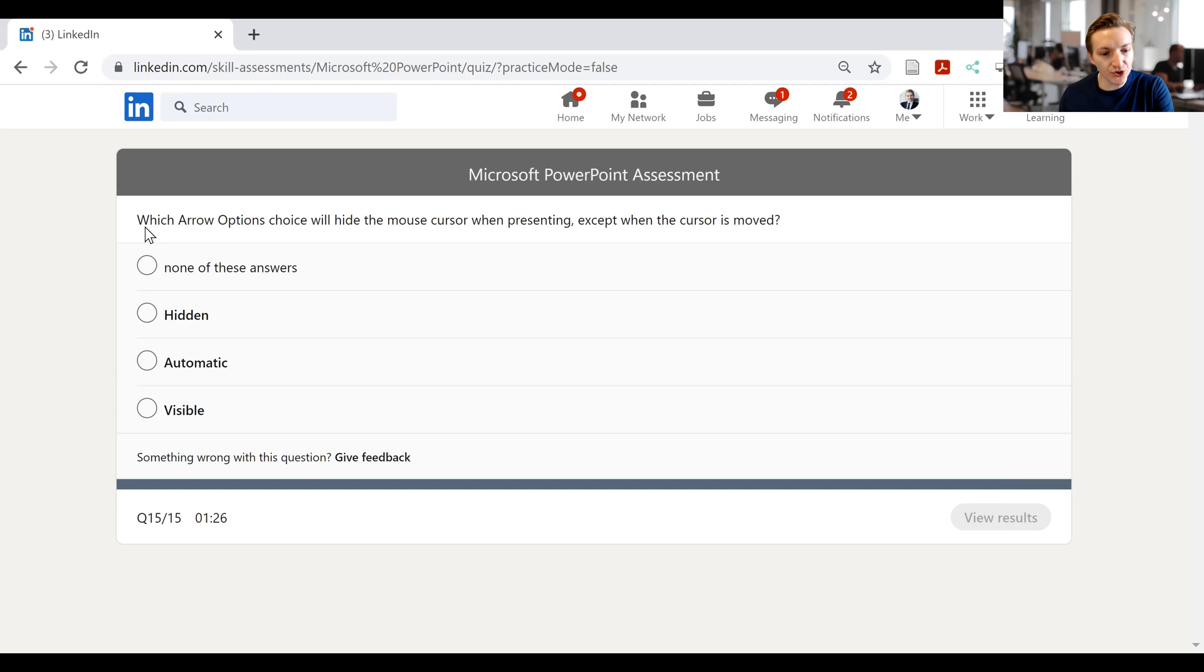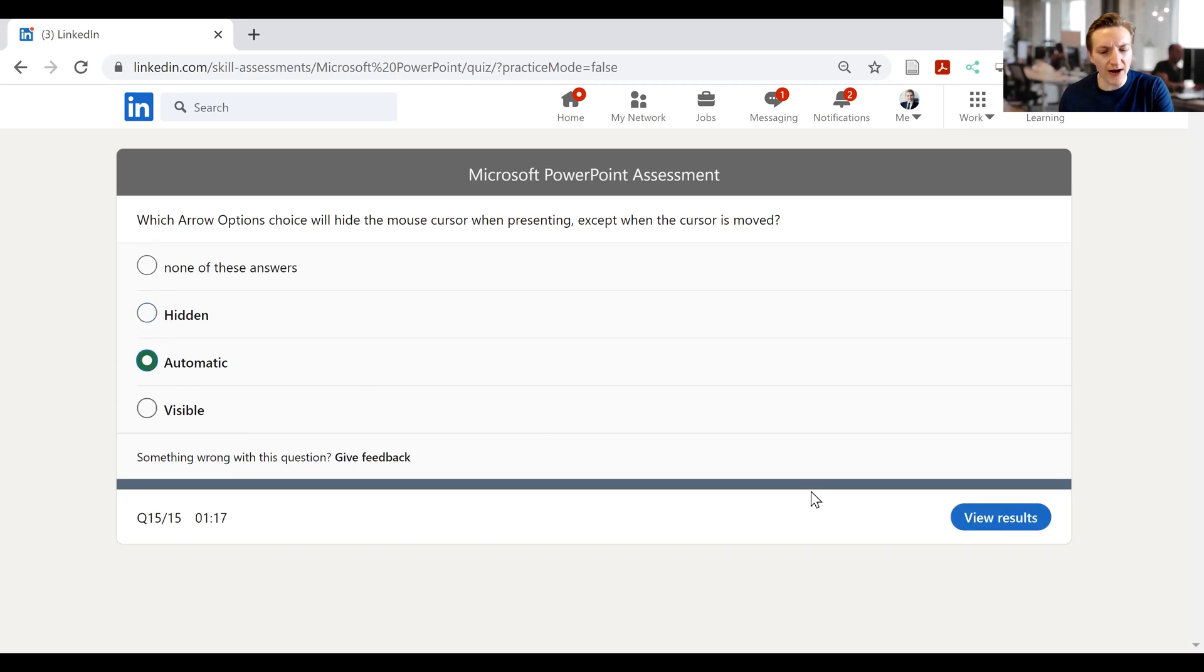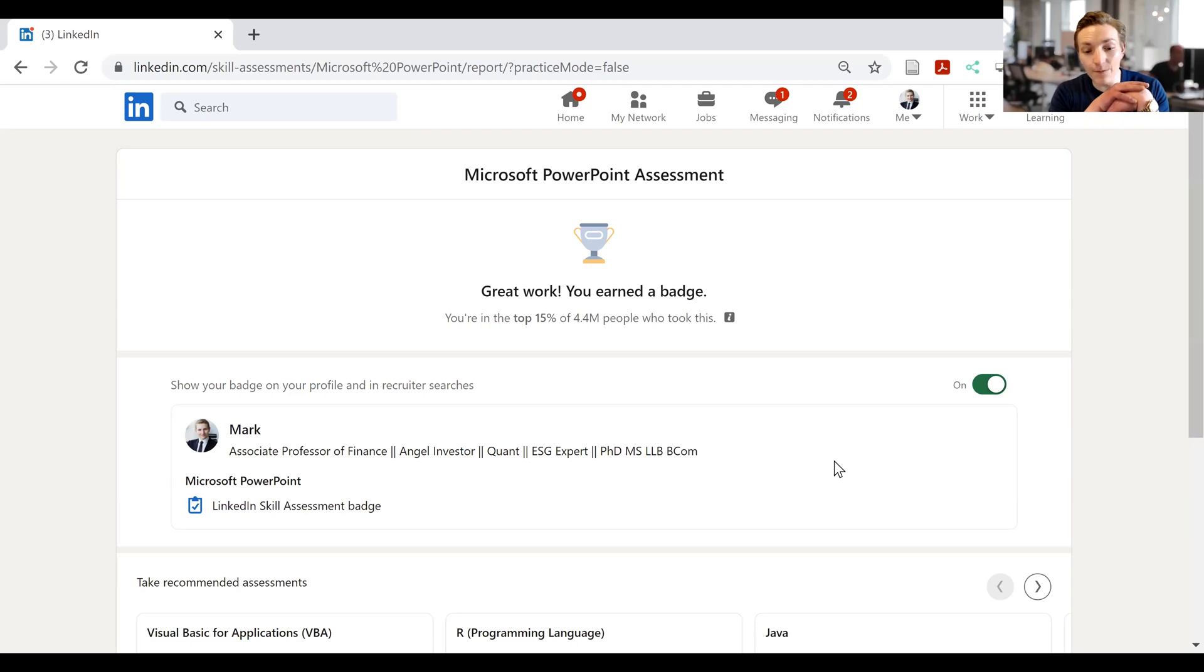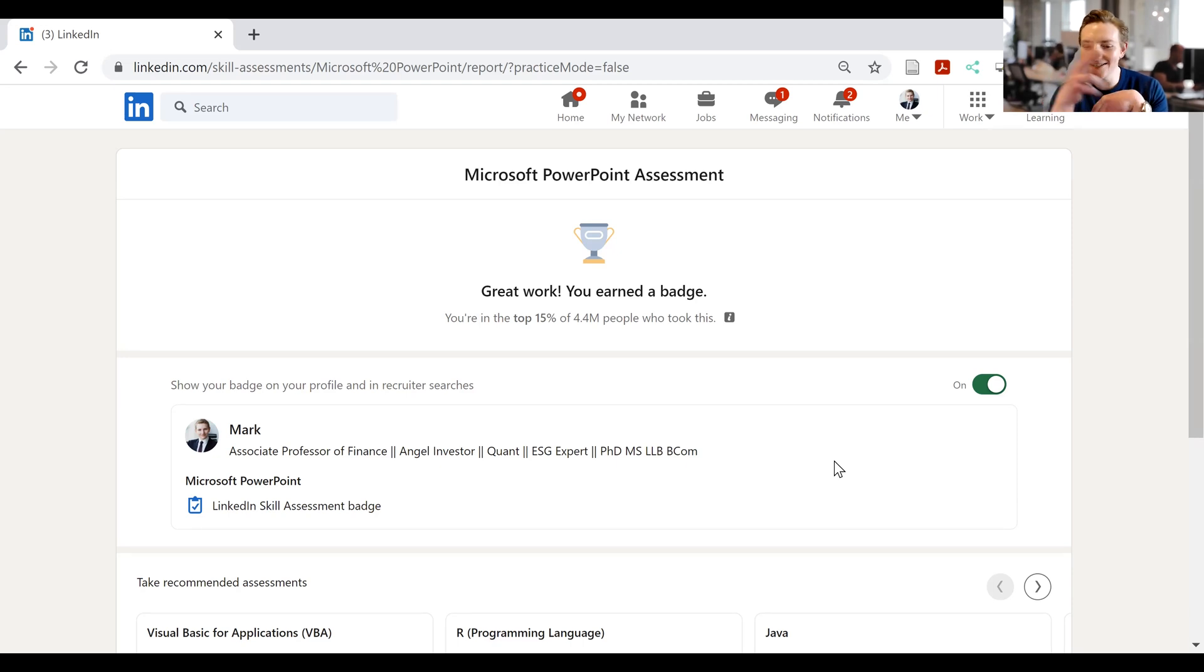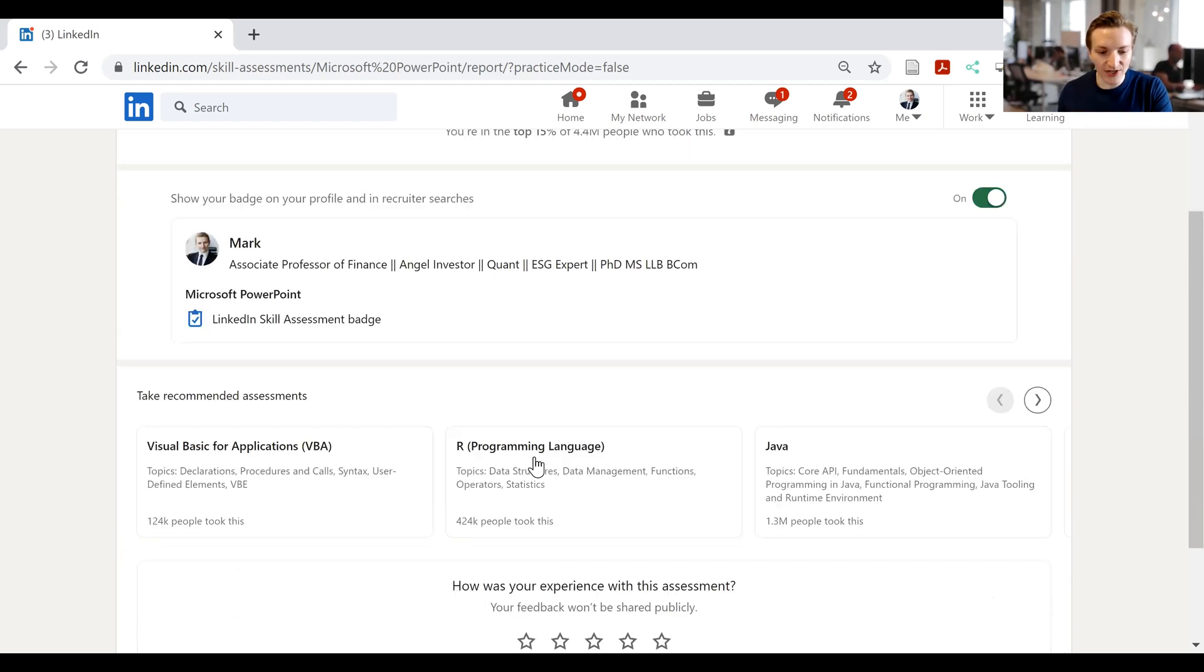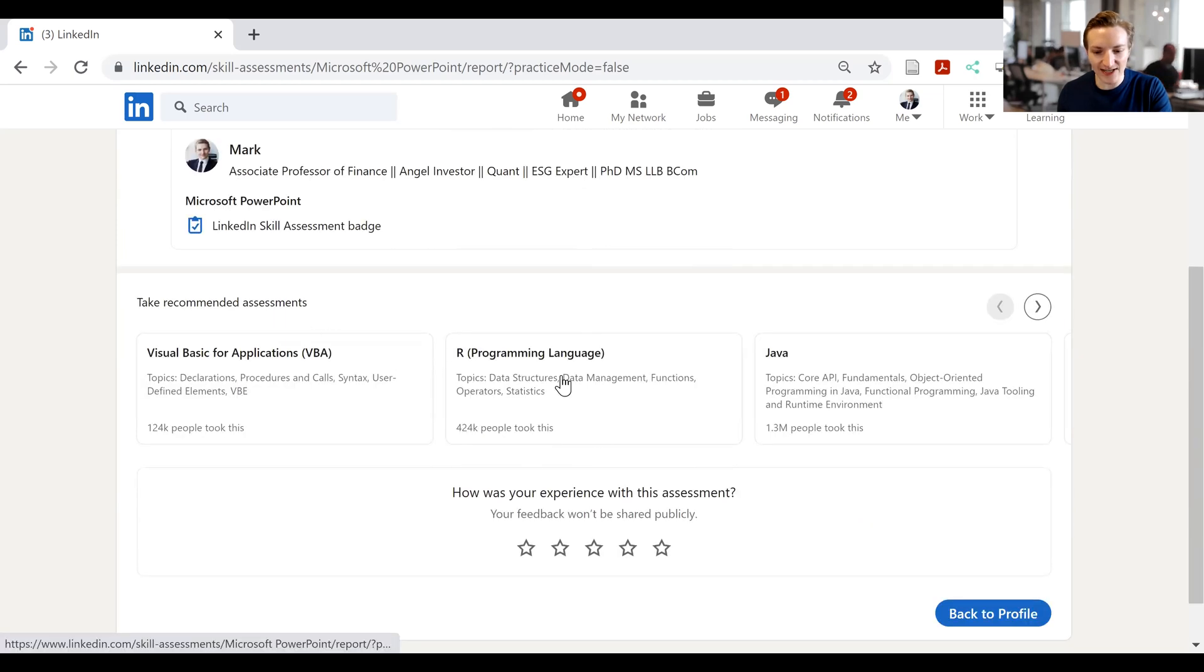And then it's finally, last question. Which arrow option choice will hide the mask cursor when presenting, except when the cursor is moved. I'm going to go with automatic. Who knows? View results. Now it says, congratulations, you earned a badge. You're in the top 15% of 4.4 million people who took this test. That seems insane. Of course, I literally didn't answer two questions. And I was guessing a lot of it. This tells you perhaps all you need to know about these tests. And then if we scroll down, I've got my LinkedIn skill assessment badge, and various other assessments that I can do if I want to do so. So there we go.